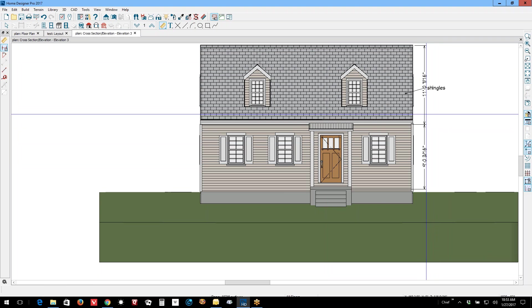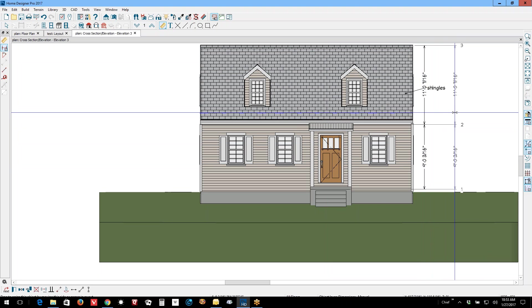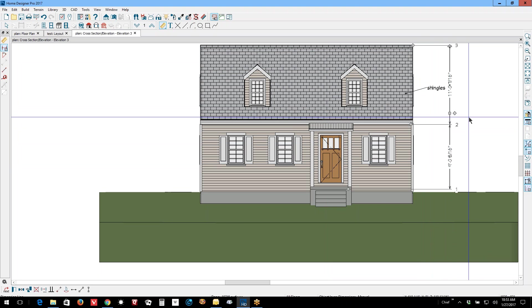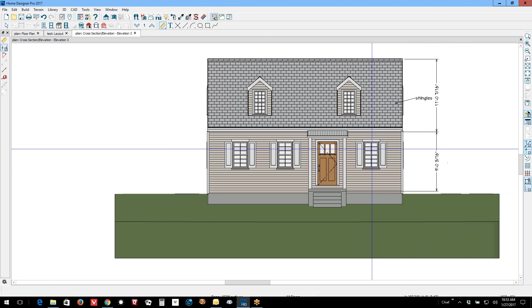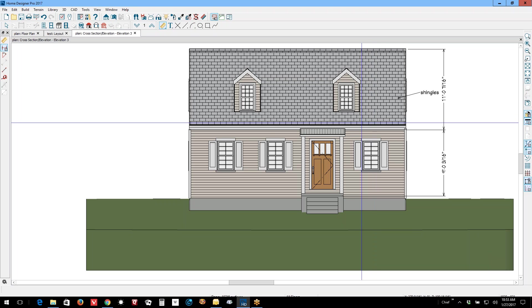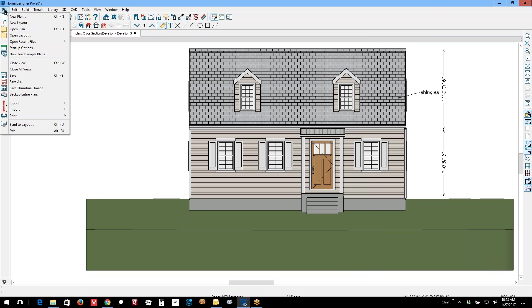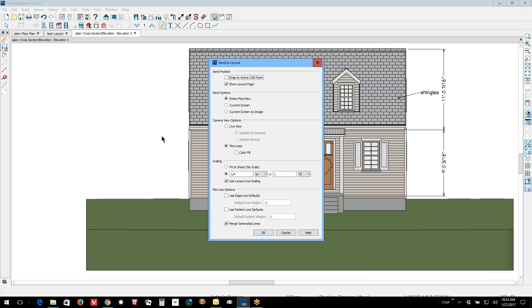Finally got that to go. So you can add dimensions, you can add text to make this more communicative. And now I'm going to send this to layout, this vector view camera.